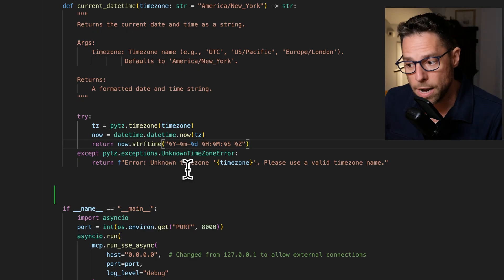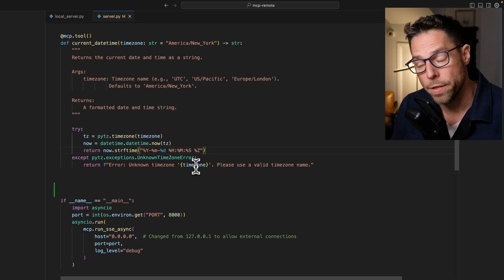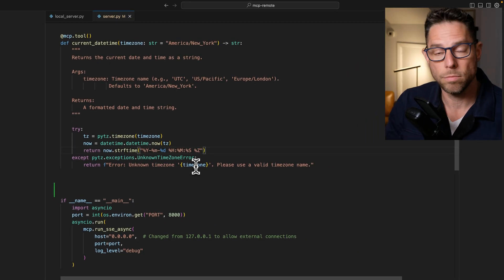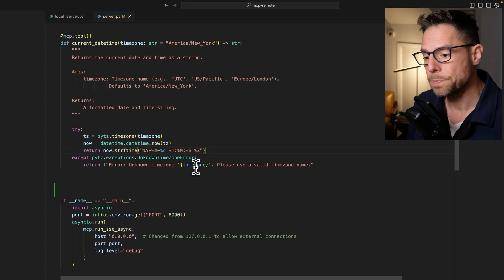And if it throws an error, then it kicks back an error message so that Claude can reformat its time zone.